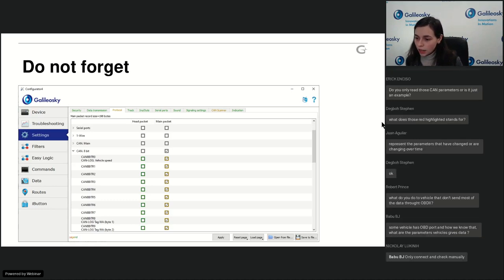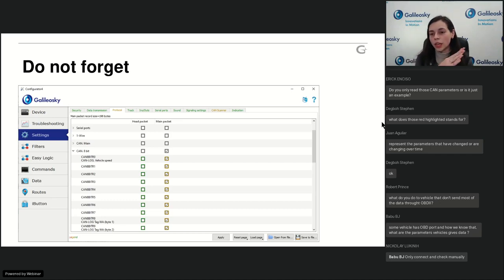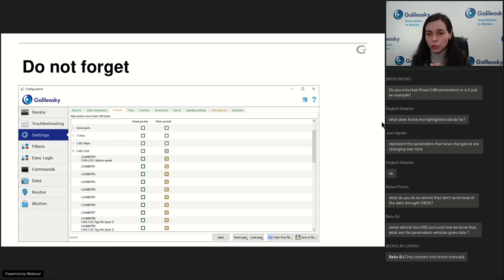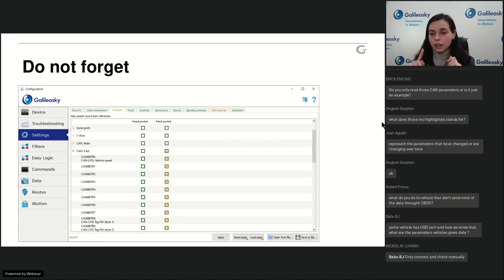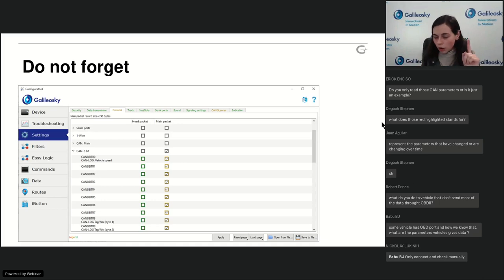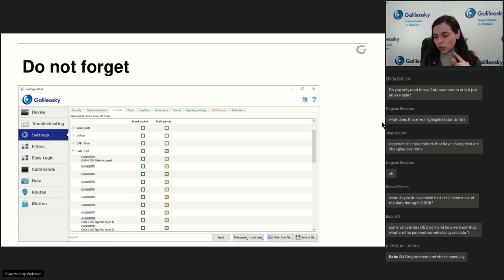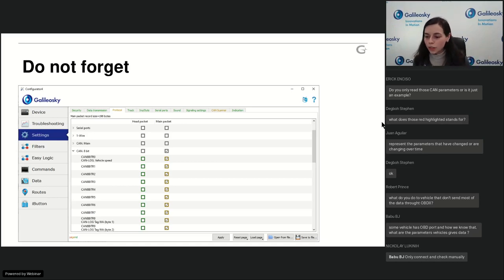Question: 'How can I identify CAN high and CAN low wires in vehicles?' Measure voltage between each wire and ground. CAN high (CAN H) should read approximately 3.5 volts relative to ground. CAN low (CAN L) should read approximately 1.5 volts relative to ground. This allows you to identify which wire is which.